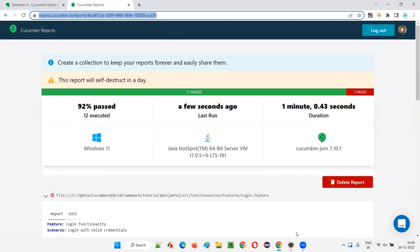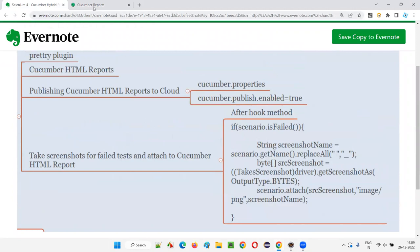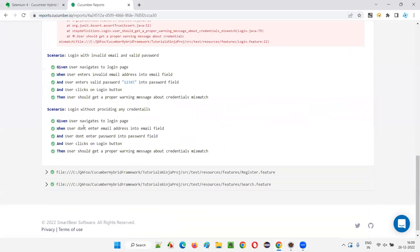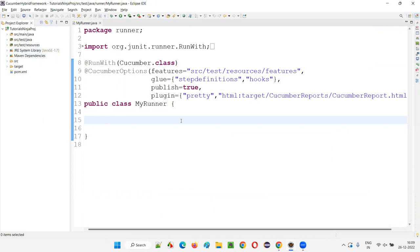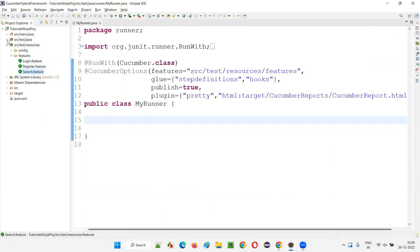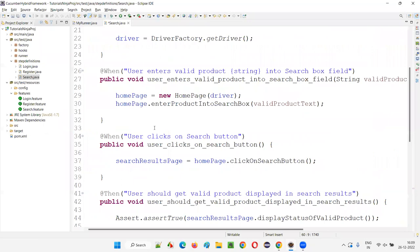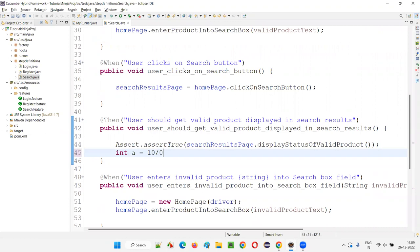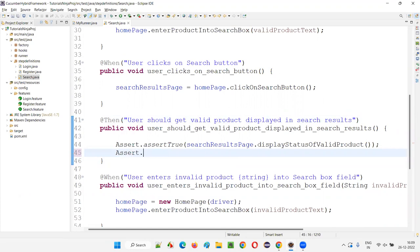Now the next thing — if something fails, I want to take a screenshot and attach it to the report. To make sure a test fails, I'll go to the step definition classes for search. I'll go to SRC test resources, the search feature file, and the step definitions. Here I'll intentionally fail one test by writing 'int a = 10 / 0', which will cause an arithmetic exception. Or you can write Assert.fail() — same effect. This will fail the test, and the screenshot needs to be taken.